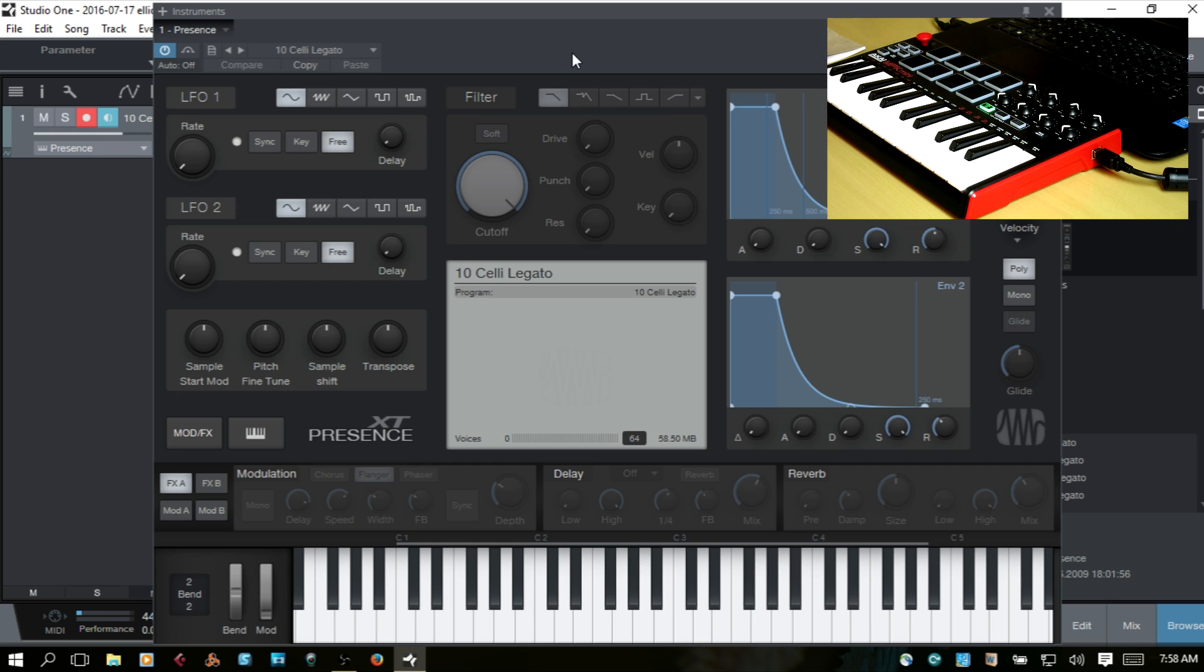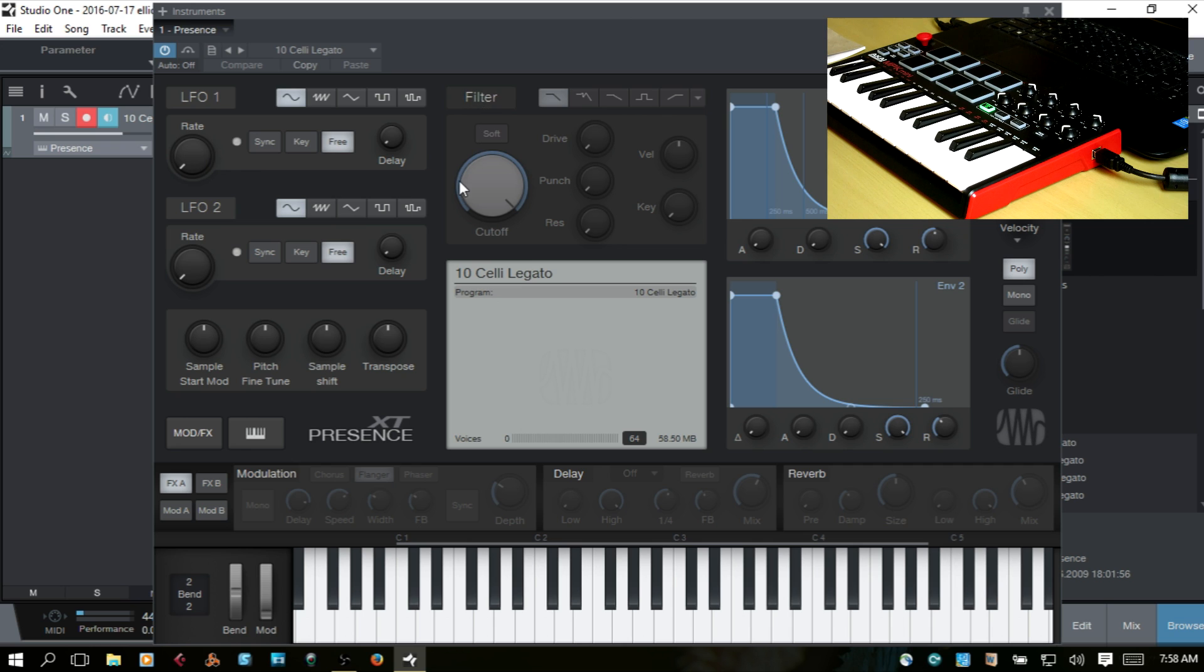Now what about controlling some of the parameters on here, these knobs, like for the LFO rate or the filter.